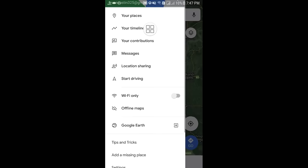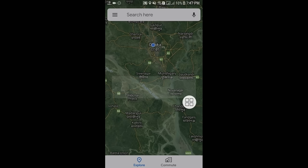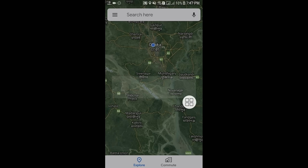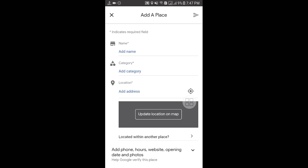Scroll down and here you can see the 'Add a missing place' option. If you want to add your home address or any address on Google Maps, click on that option and wait for a moment. You will then see an interface where you need to enter your place's name — home name, cafe name, or hospital name.